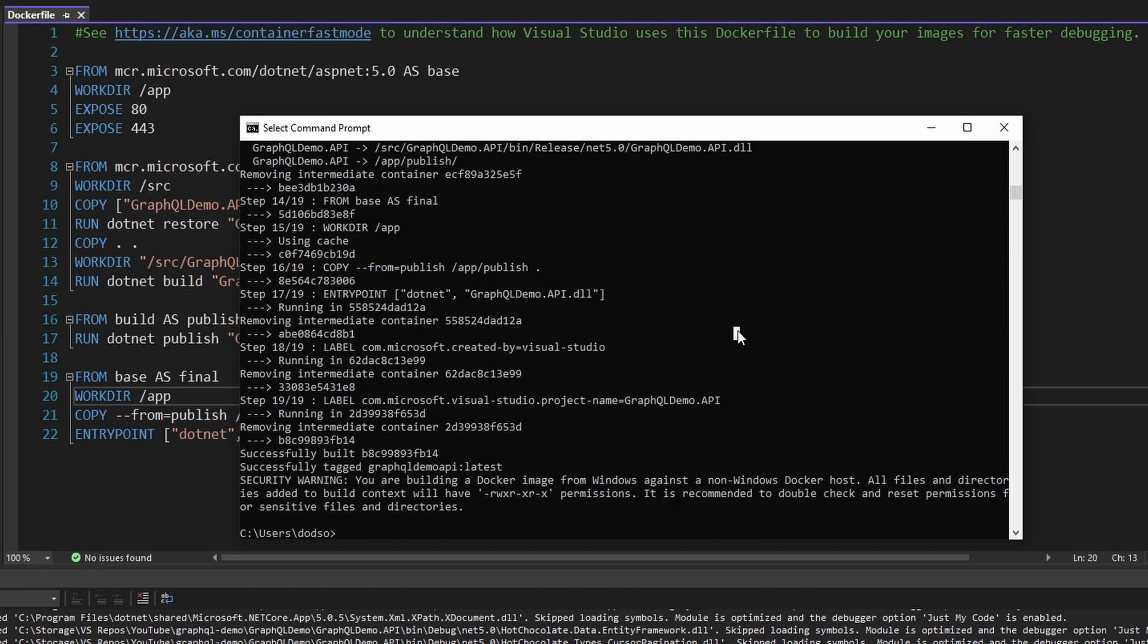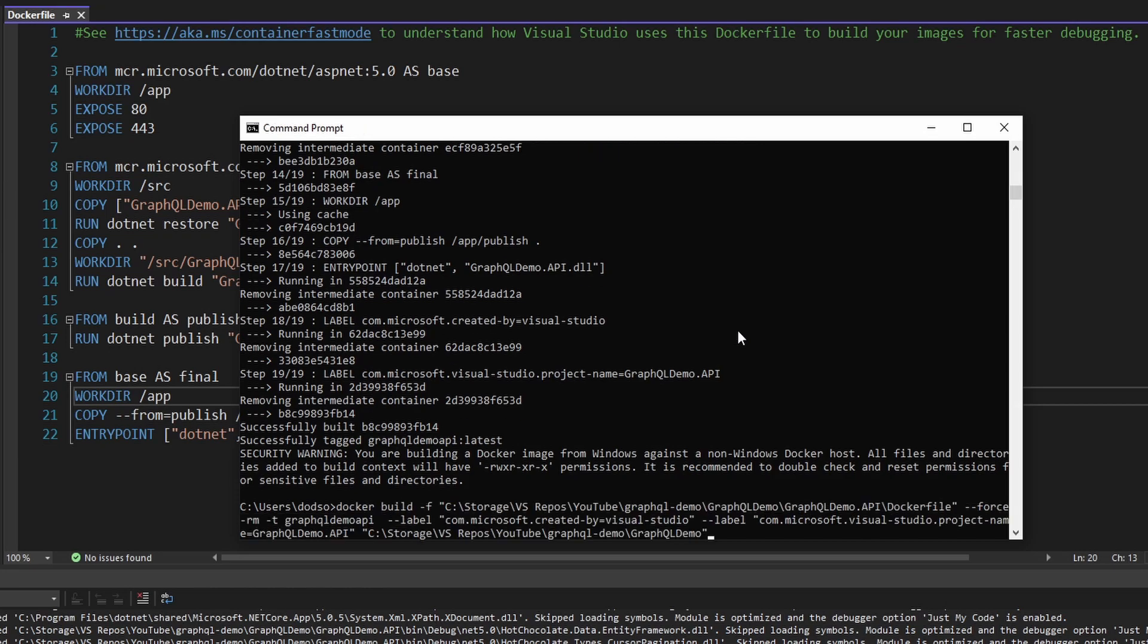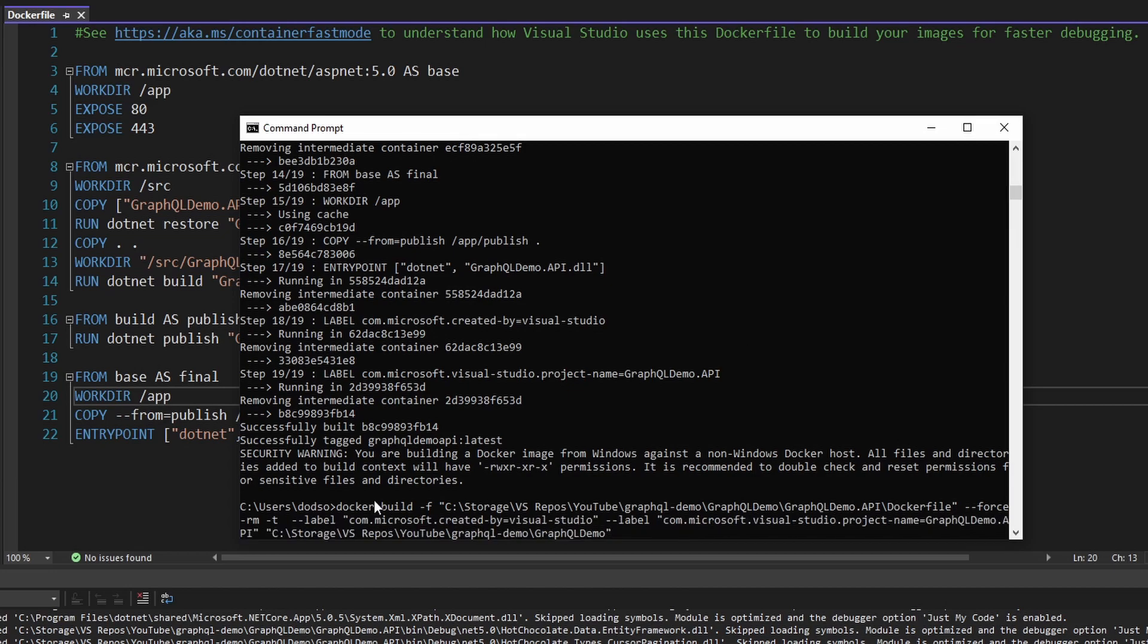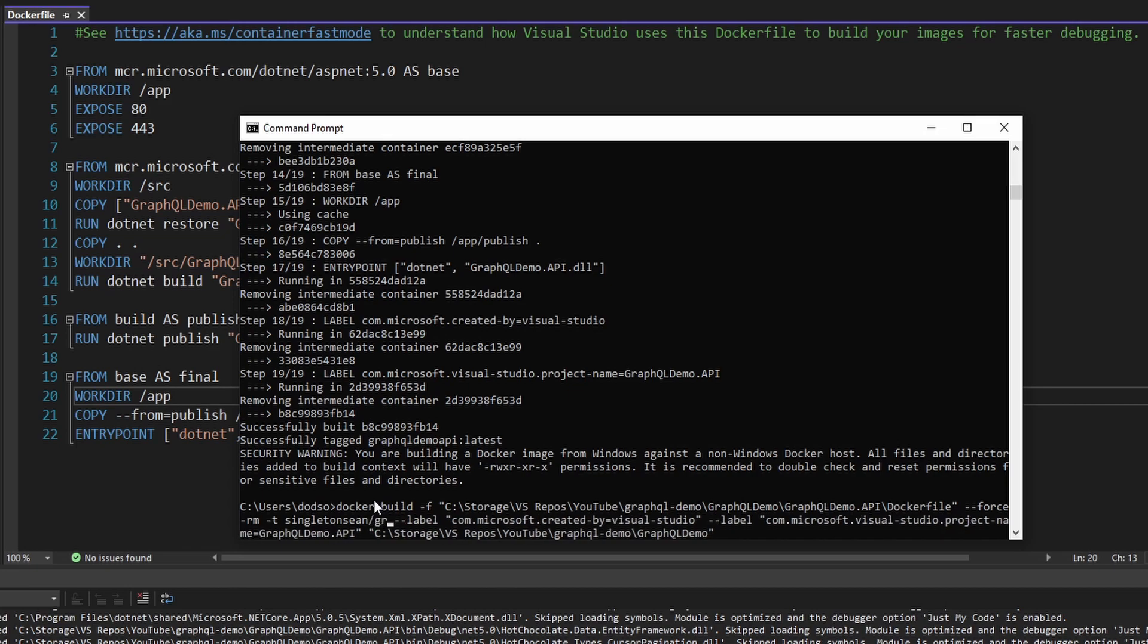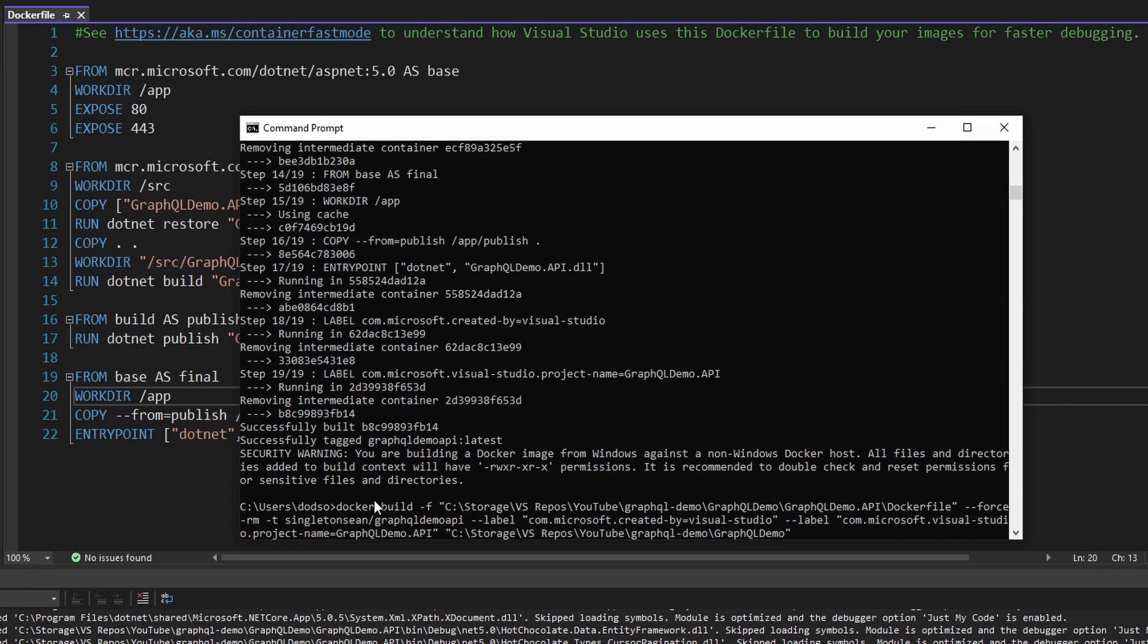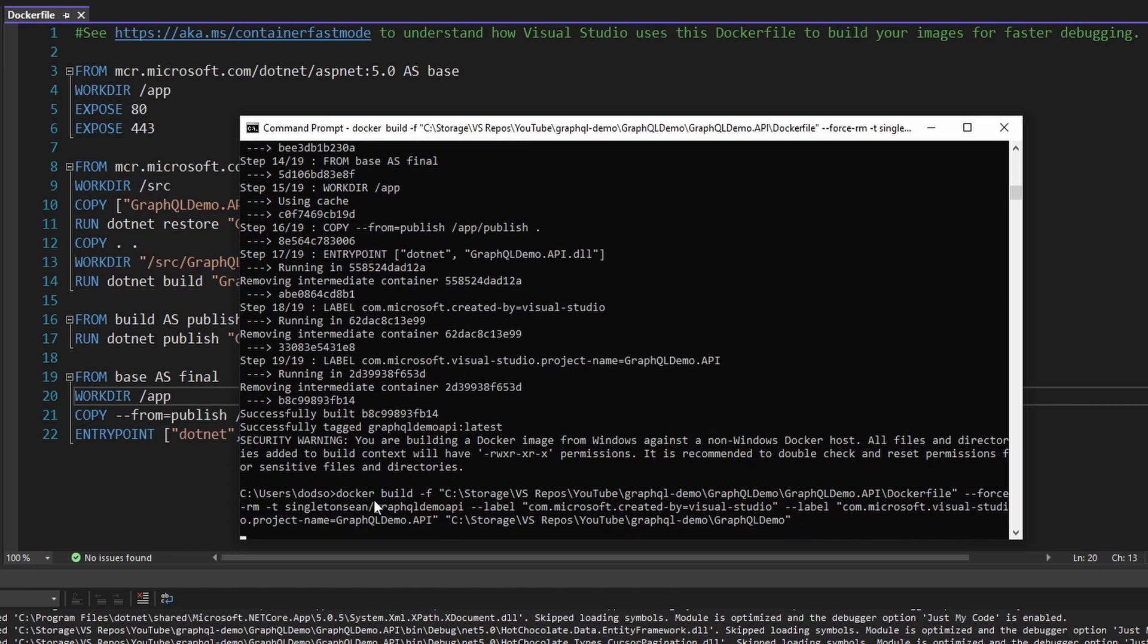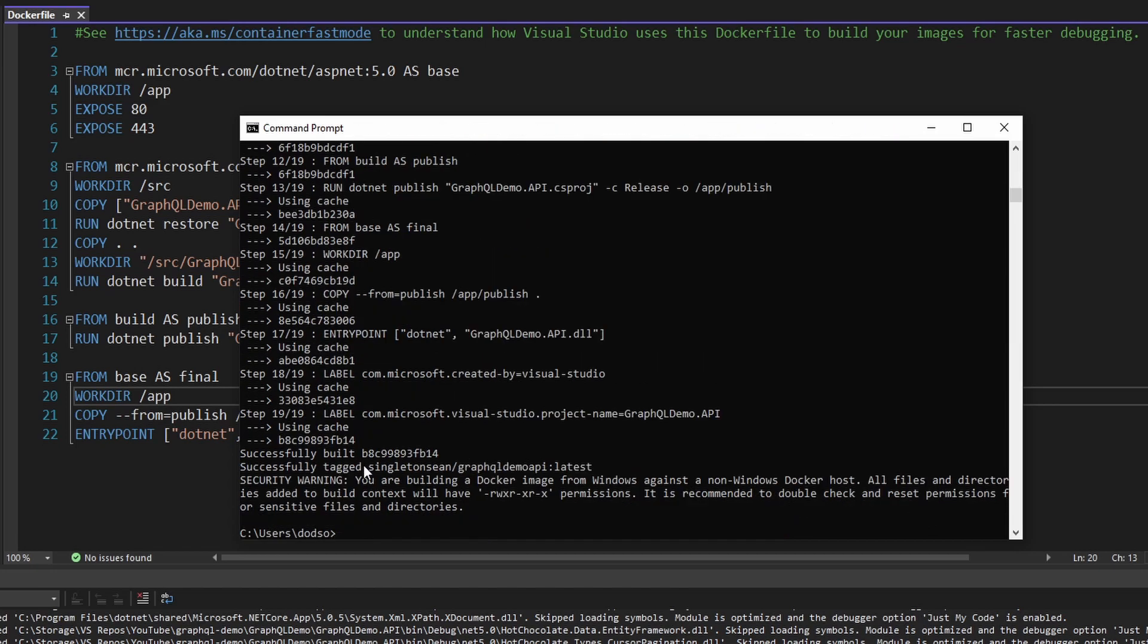So now back in the command prompt, let's build our Docker image and actually publish it. So I want to build this, but I want to tag it something different. Let me head back over here and change what we tag it as. I want to change this to my Docker username slash the name of my Docker image. So I'm going to call mine singleton-sean because that's my Docker username, and then slash GraphQL demo API. So let's create that. And here we go, we tagged it singleton-sean slash GraphQL demo API.